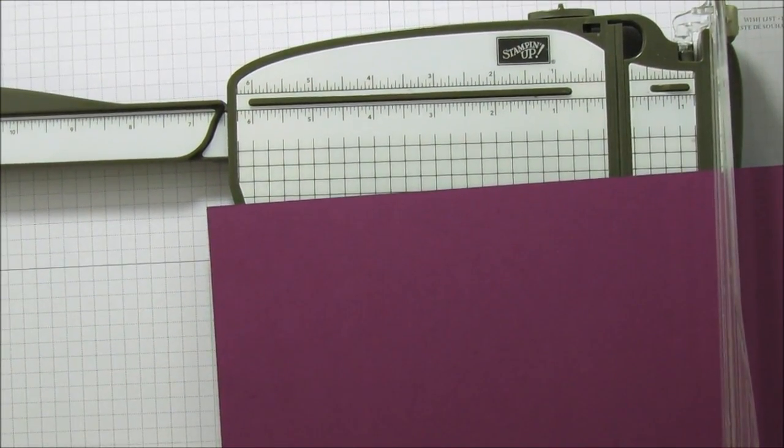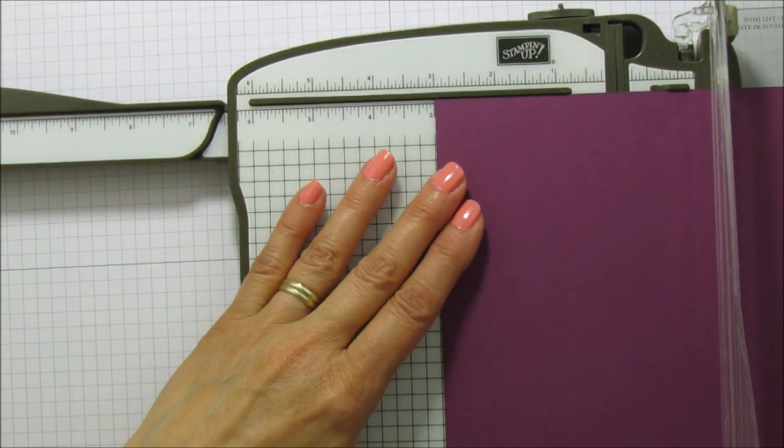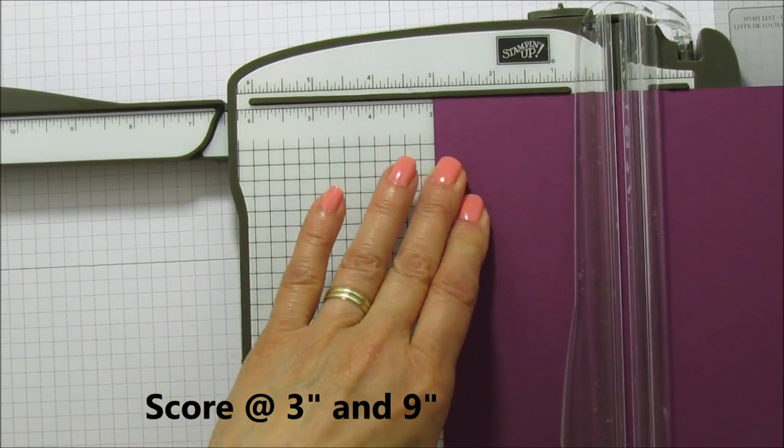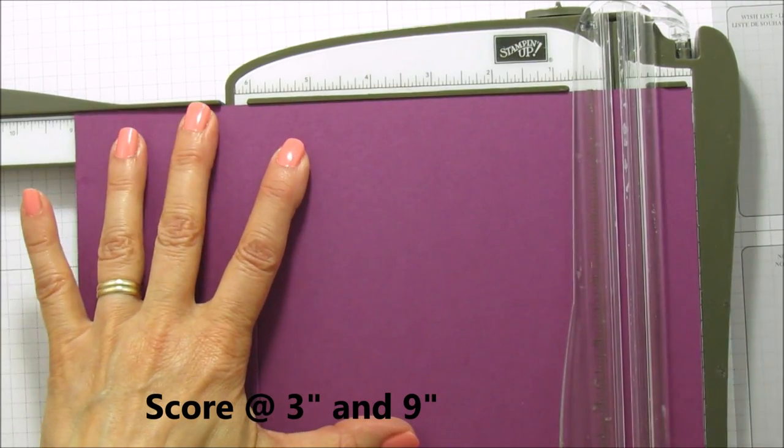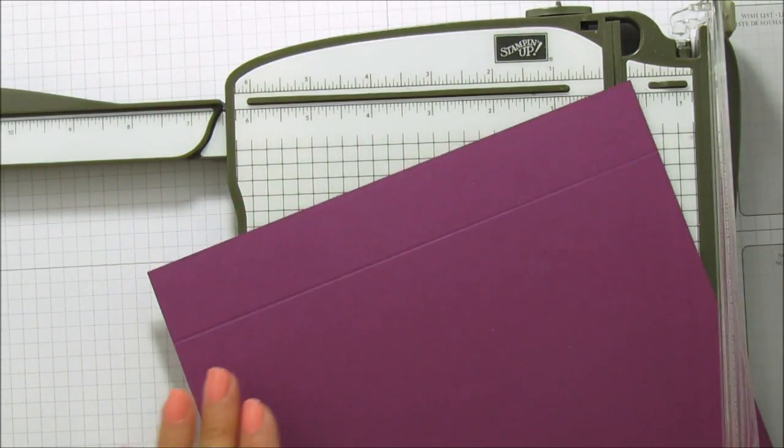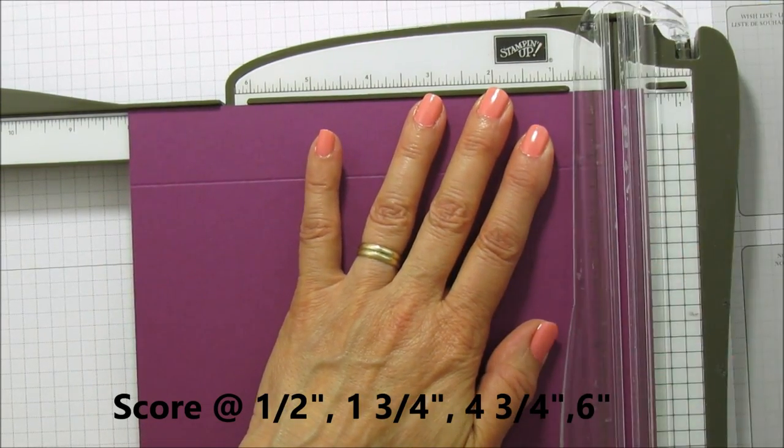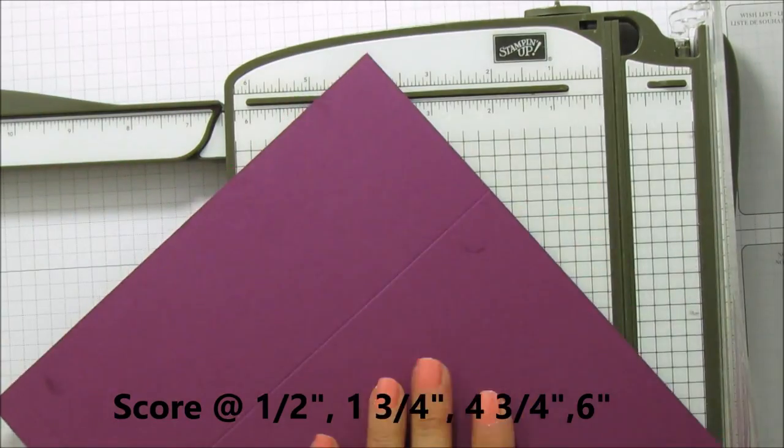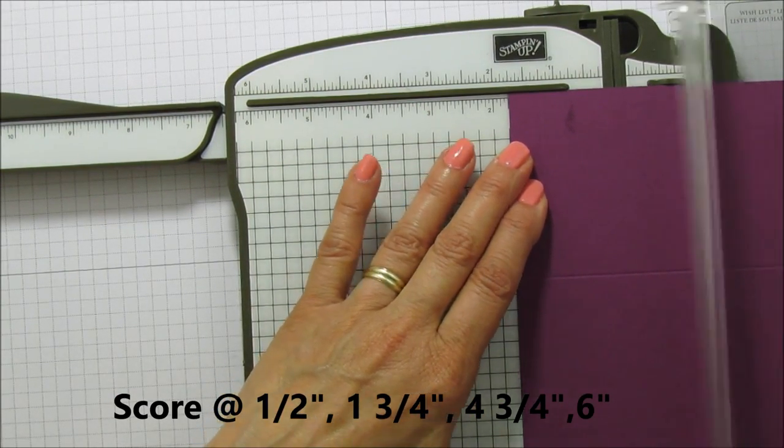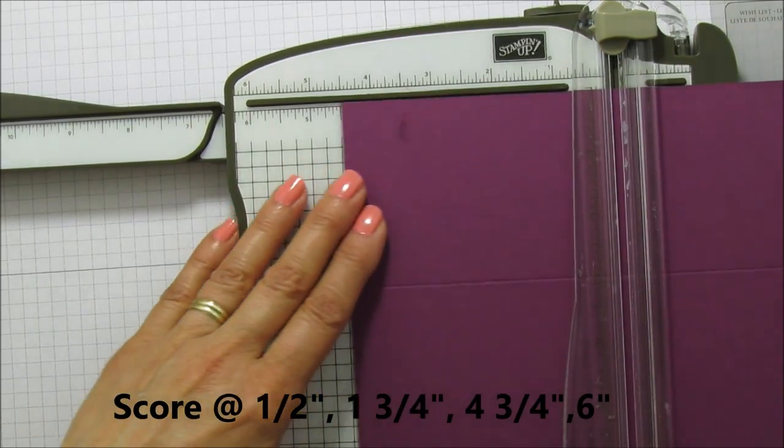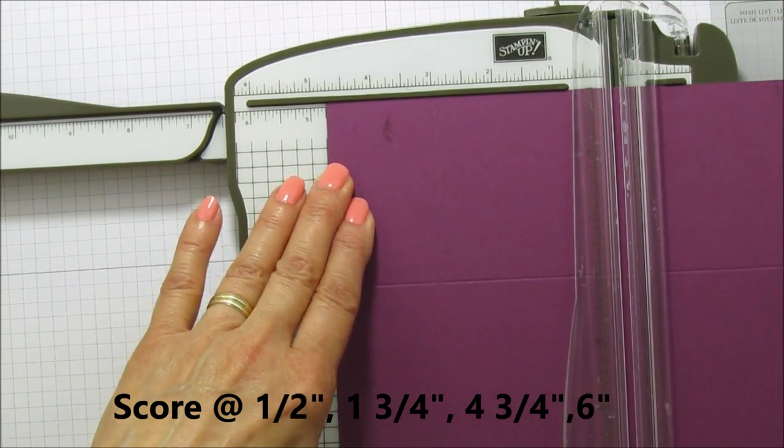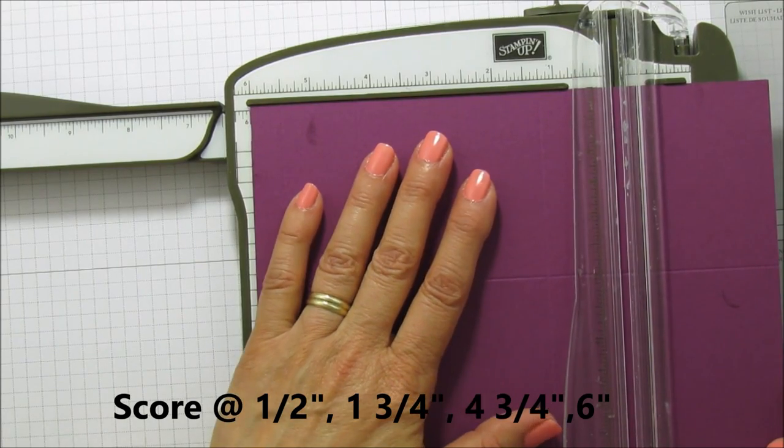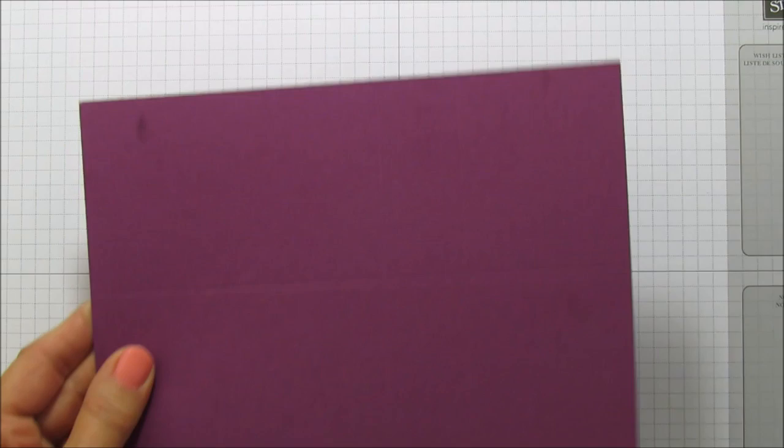Alright, so on the 10 1/4 side here we're going to score it at 3 and at 9. Then we're going to turn it and we are going to score it at 1 1/2 and then we're going to score it at 1 3/4, at 4 3/4 and at 6. Alright, so that is it for our scoring.